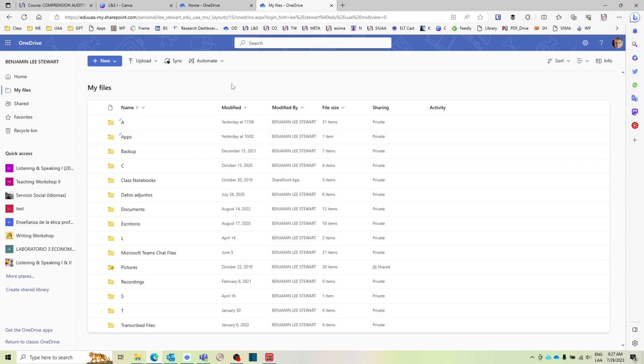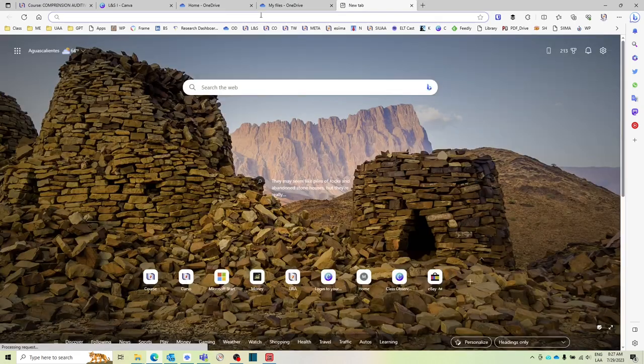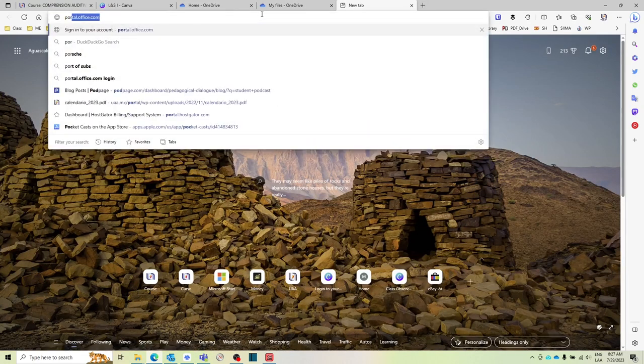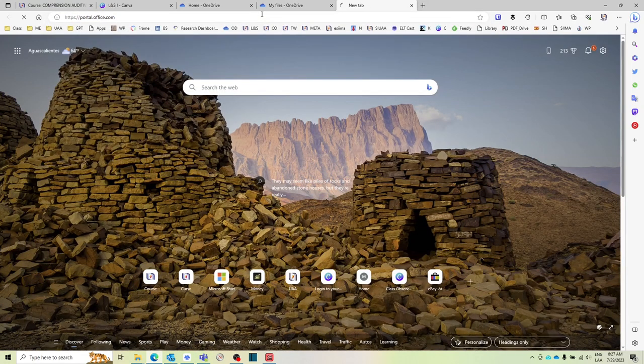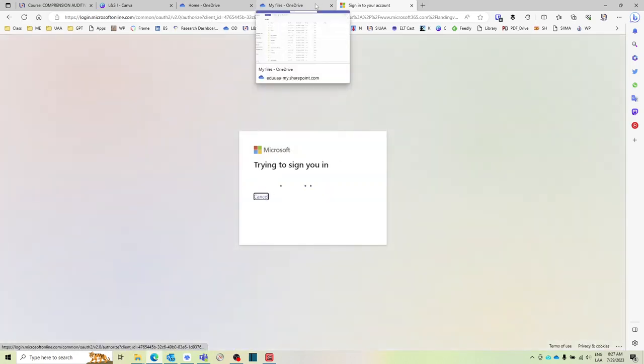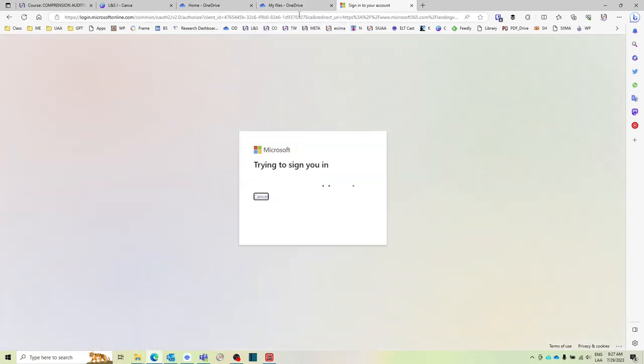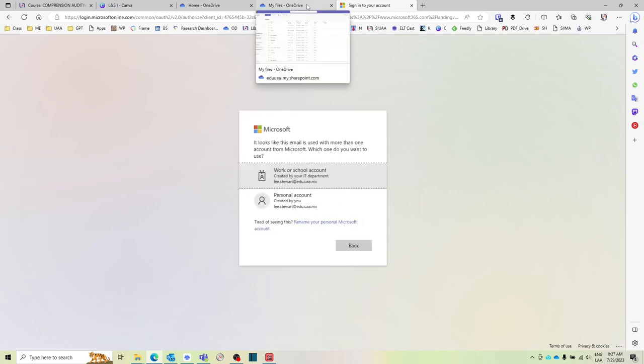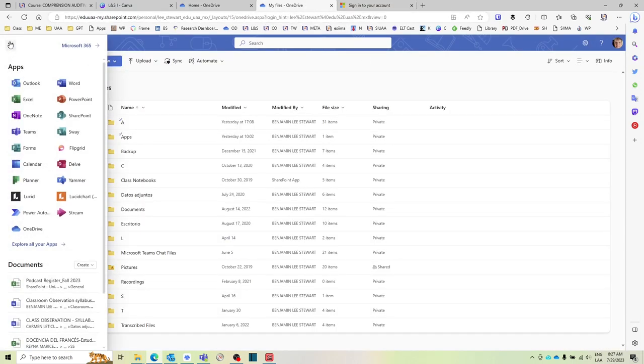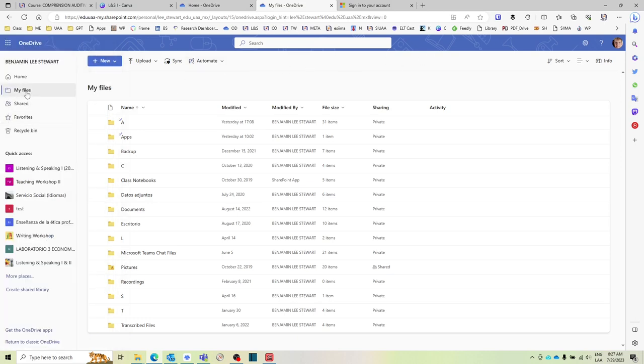You can go to portal.office.com to go to the main page if you're just getting into this space for the first time. This will take you to the main page and then from there you sign in and select from this drop down menu OneDrive and then My Files.